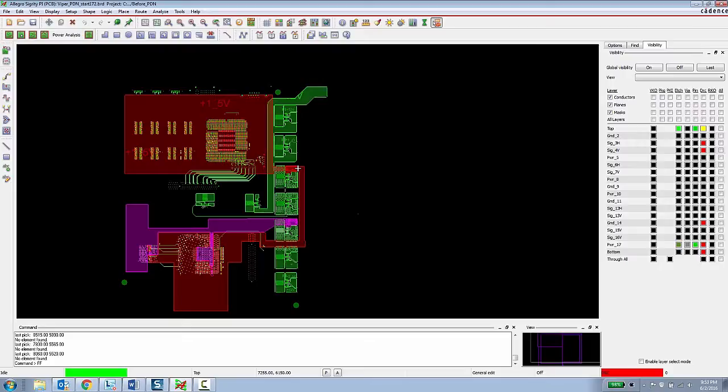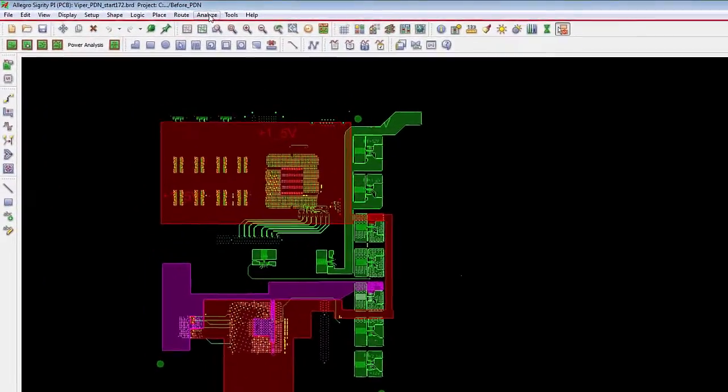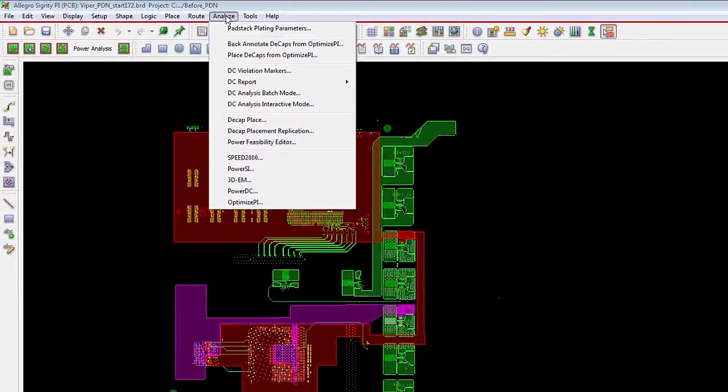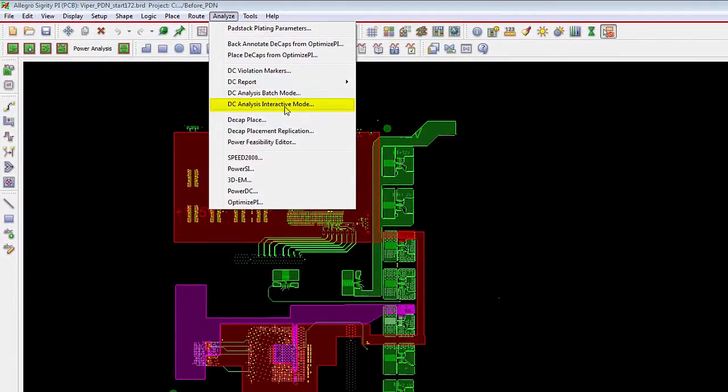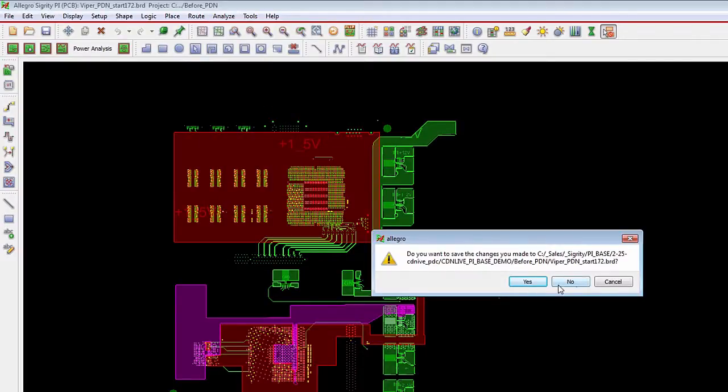It's kind of an over exaggerated bad design, but the purpose is to show how the tools function. So a PCB designer, if they want to analyze the design at any point in time, they can go to the analyze menu and choose DC analysis interactive mode.